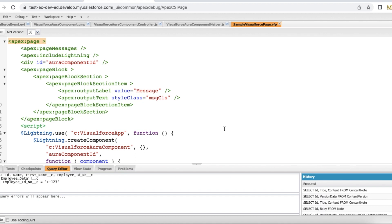Hello everyone, in this video we are going to see how to pass data from a Lightning Aura component to a Visualforce page.